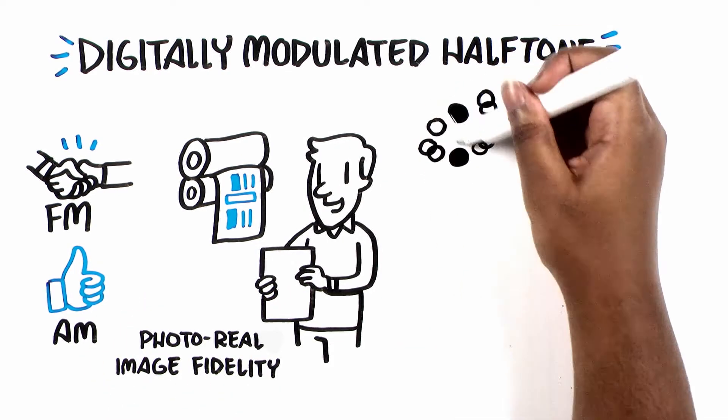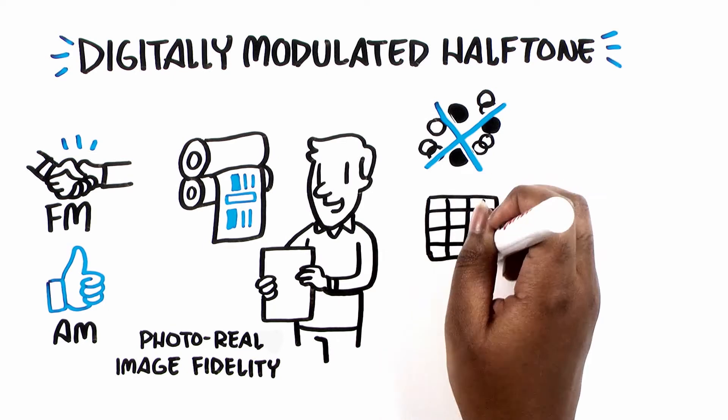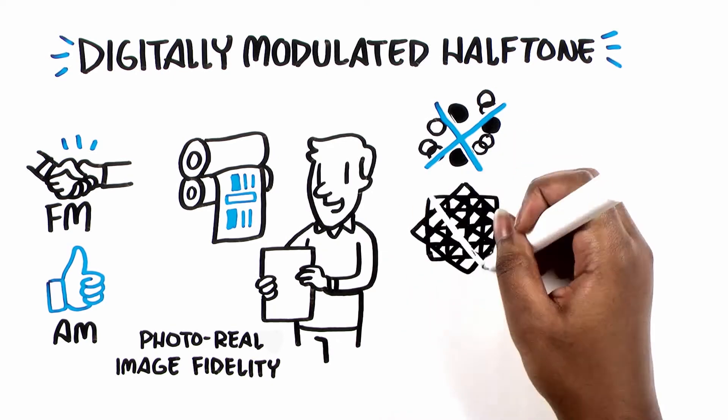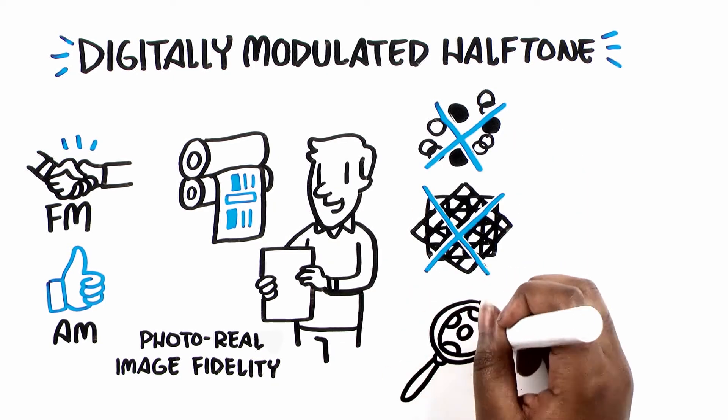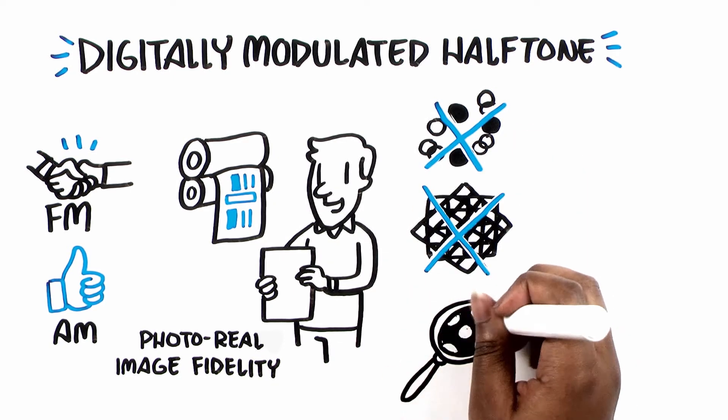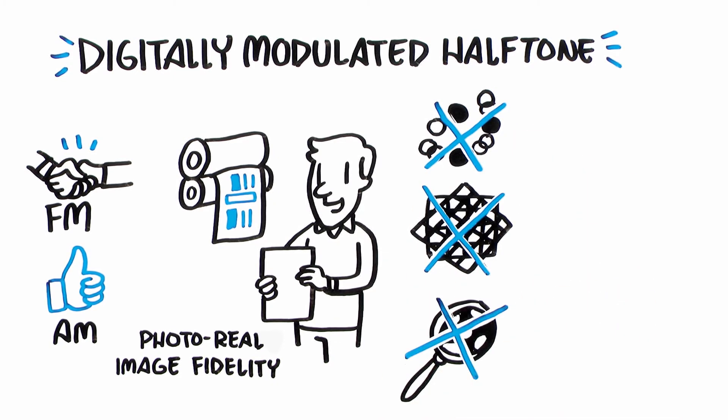Rosettes? Gone. Screen angles? Gone. Grainy or noisy flat tints? Gone.